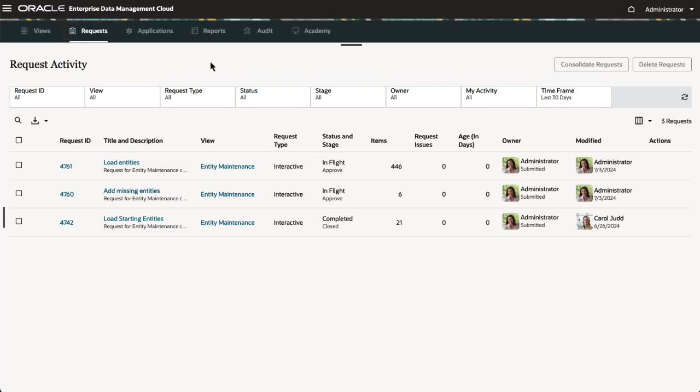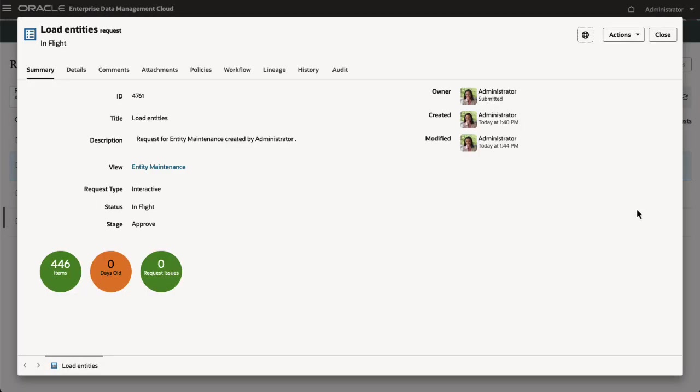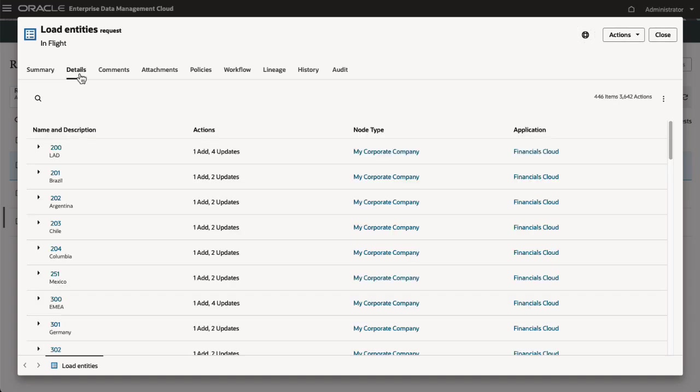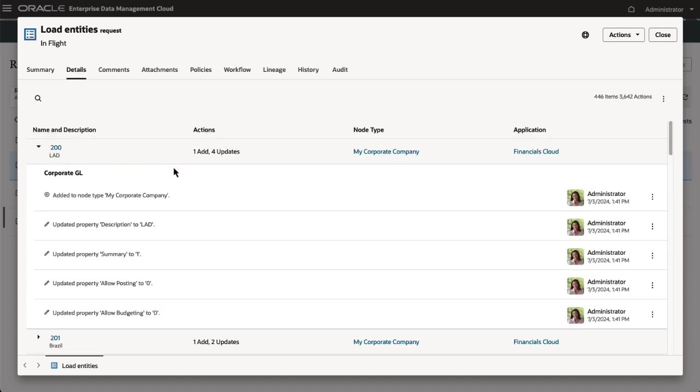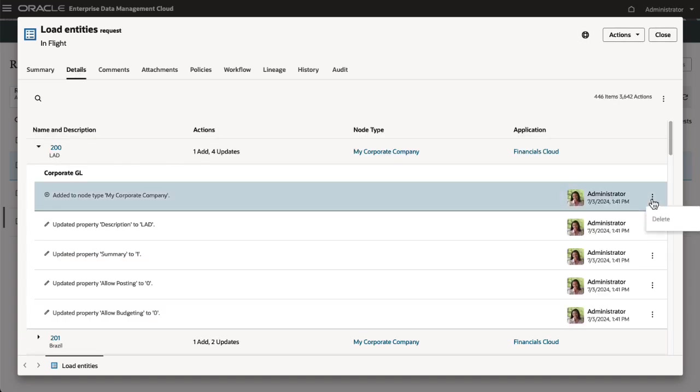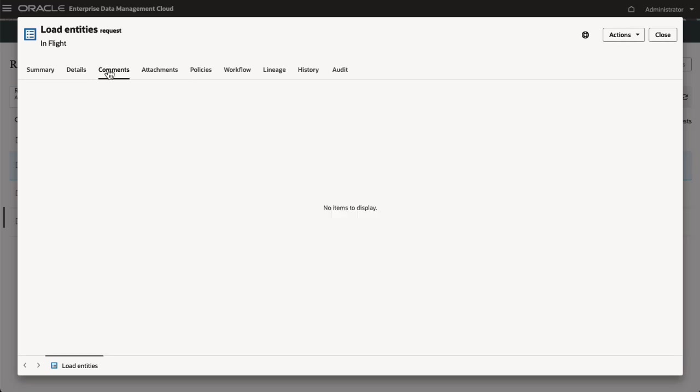In the Request Inspector, you can view a summary of the request and the details of each request item. The Action menu for each request action gives you the option to delete the action. The Comments tab displays any user comments recorded for the request, and the Attachments tab lists worksheets used to load request items and any other attachments added by users before the request was submitted.